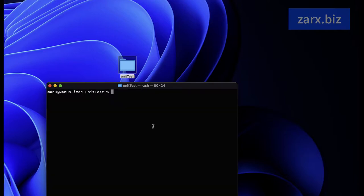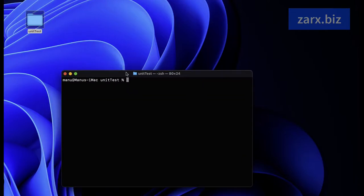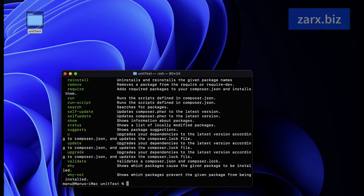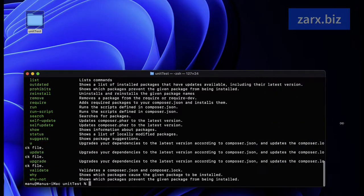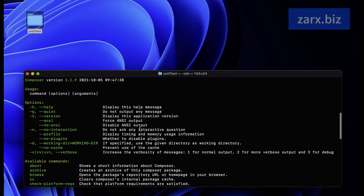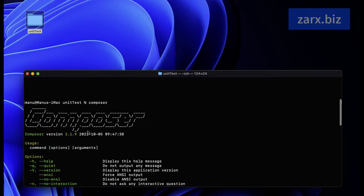Now I'm going to install a package. For installing that package, we need to make sure we have Composer installed on our system. If I type 'composer' and hit return, I see these commands. If you don't see these commands while running composer, that means Composer is not installed in your system, so you need to install Composer.